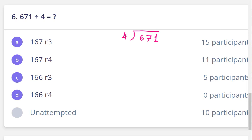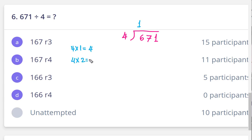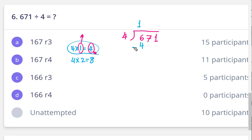Okay, my hero, start with me. Six divided by four equals one — because one multiplied by four equals four, but two multiplied by four equals eight, so we choose one. Write one on top and four below. Subtract: six minus four equals two. Thank you.